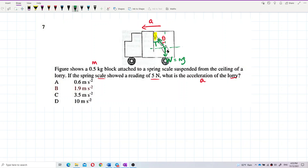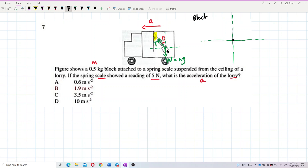Let me magnify it on the side here. So this is the block — draw a point mass at the center. This is the block, not the lorry. We are drawing the free body diagram of the block.